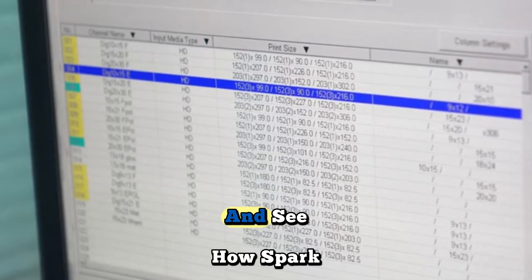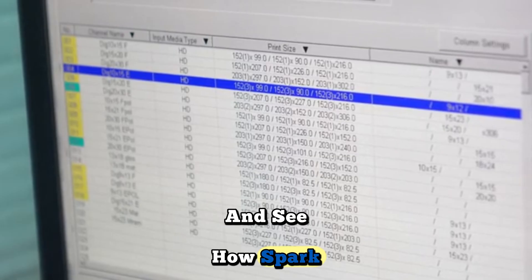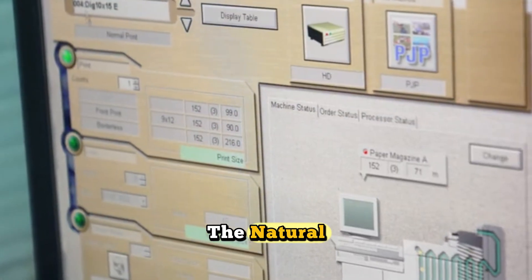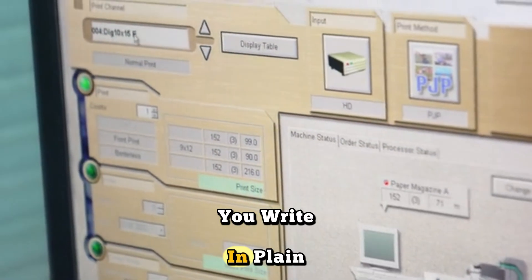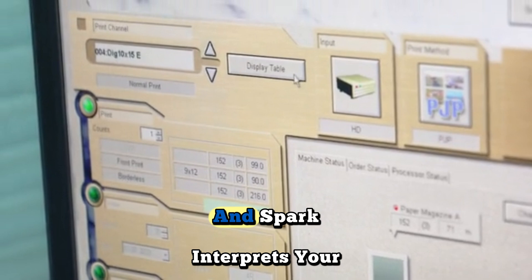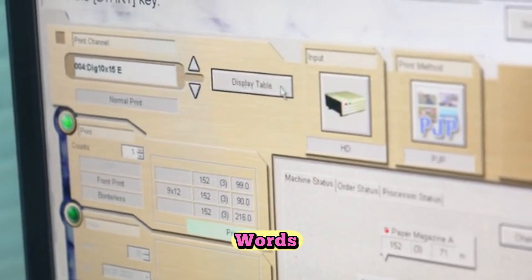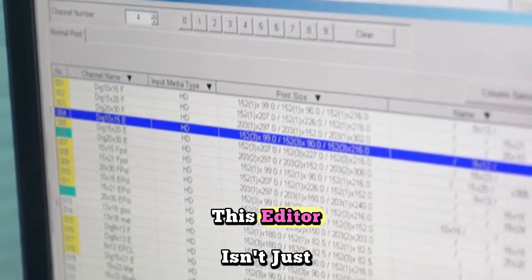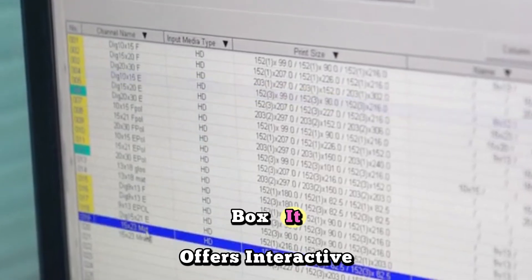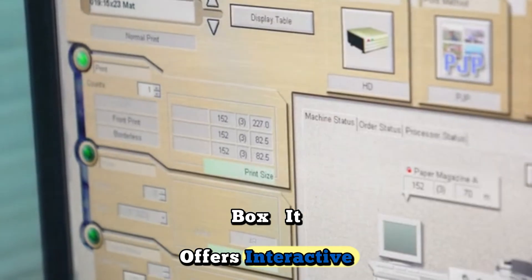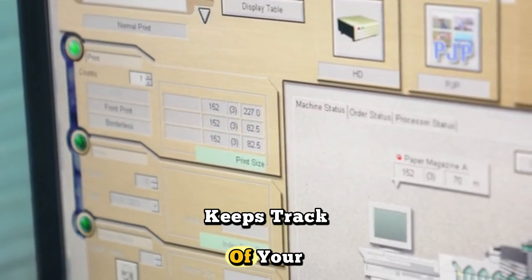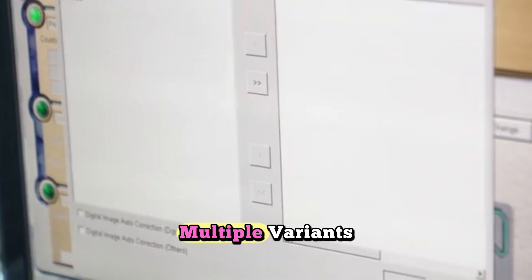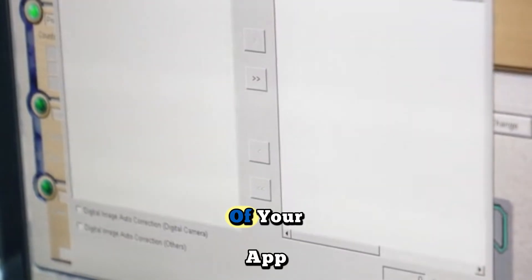Now let's peek under the hood and see how Spark works its magic. At its core is the natural language editor. You write in plain text, and Spark interprets your words, generating the necessary code. This editor isn't just a text box — it offers interactive previews, keeps track of your revision history, and can even generate multiple variants of your app.